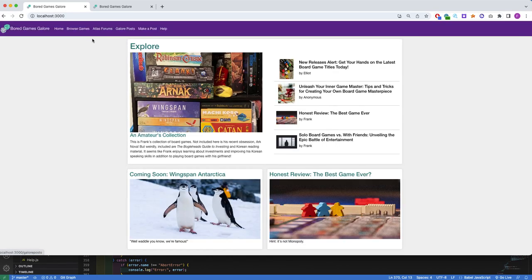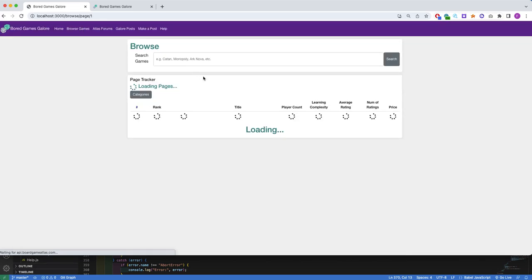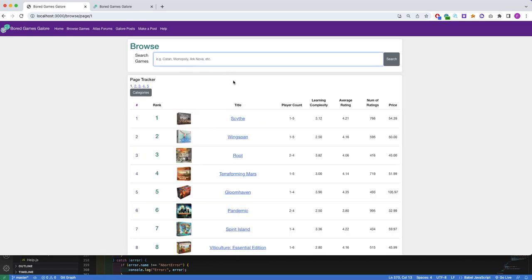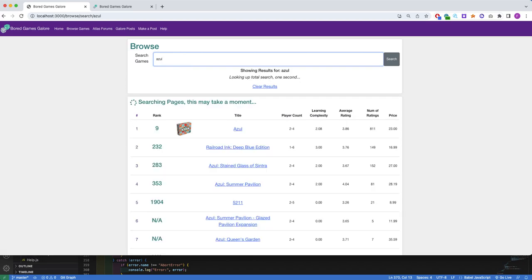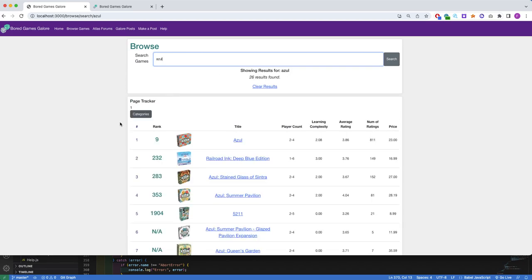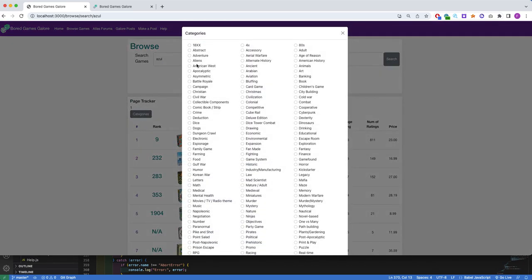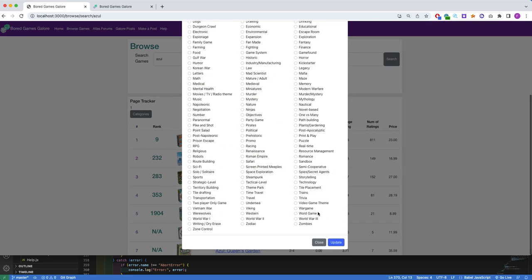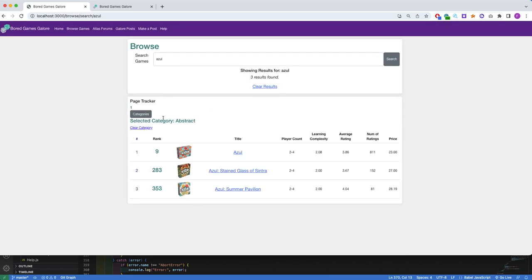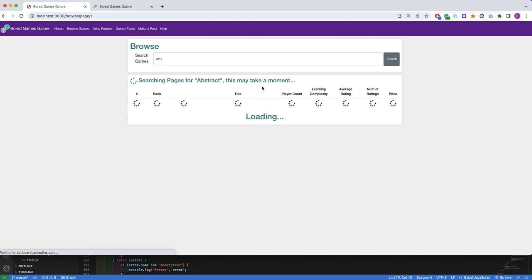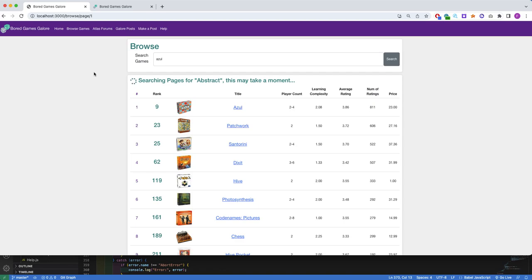Next is the Browse Game section, and this is the bulk of my project. The default load is of the top rated games. If you search for a game, it will load that data as it fetches the new search, and you also have the option to search by category. In this case, I will be searching for Azul games in the abstract category. I will talk about this page in further detail when I talk about my challenges for the project.